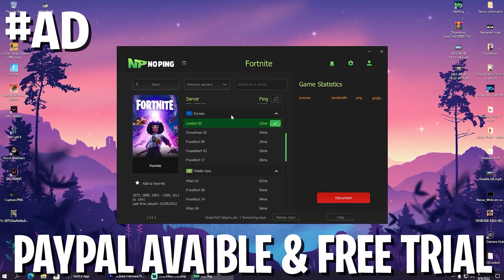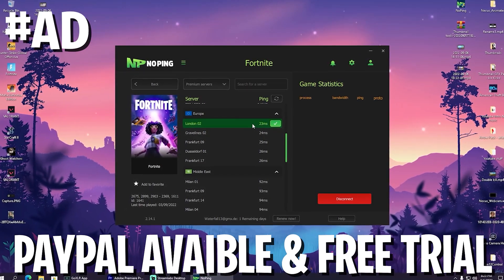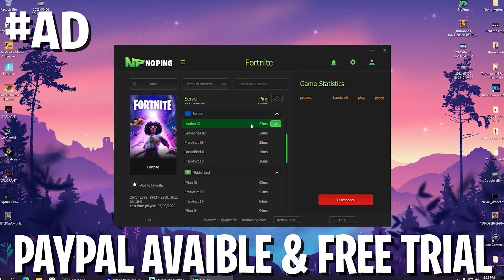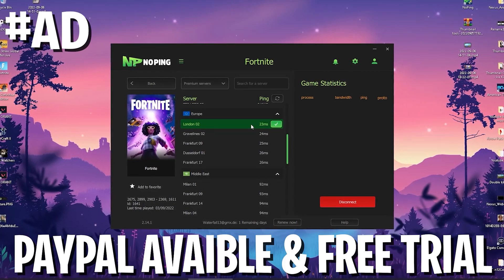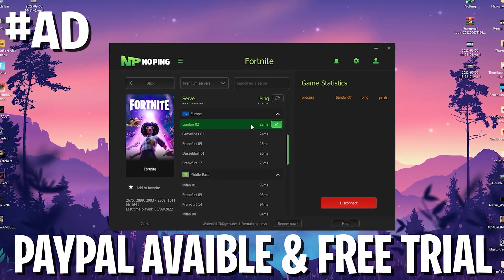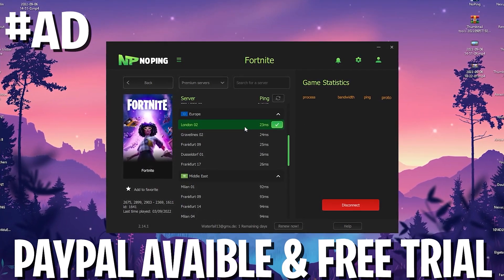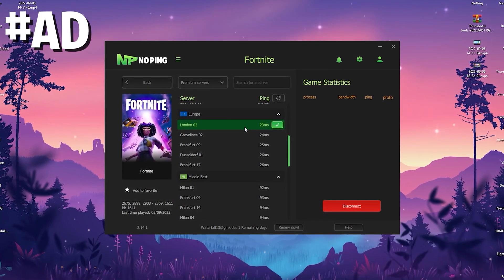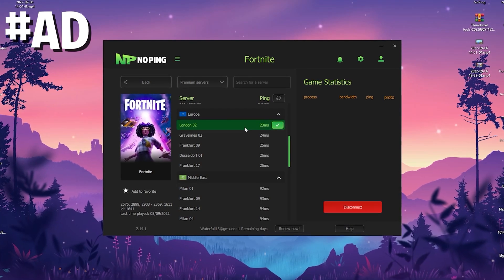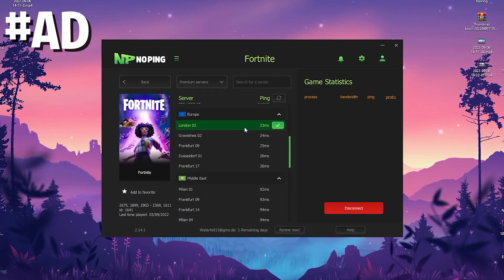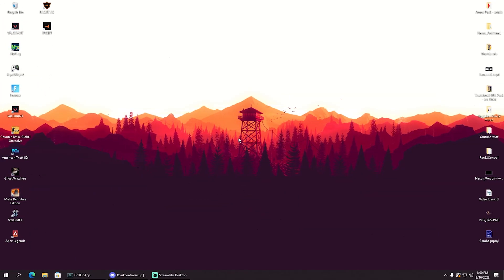And by the way, with the link in description and my code, you can get 20% off as well as the seven days trial, and you can pay super easy via PayPal. So therefore, this is an amazing tool and make sure to check it out.